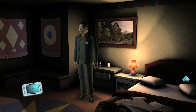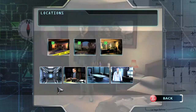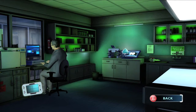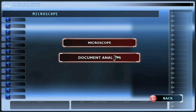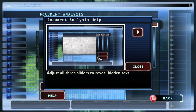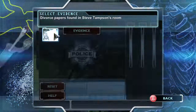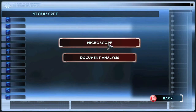This is after you leave this apartment room right here. What you want to do is head over to the lab — trying to keep this as spoiler free as possible, so I'm going to be vague on when these story points come up. Head over to the microscope and click on document analysis. This is right after you get the divorce papers from that apartment, so make sure you scan them in the document analysis.